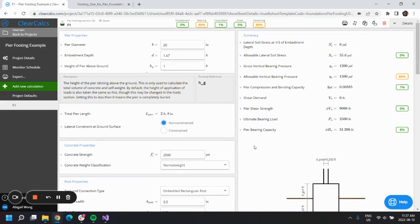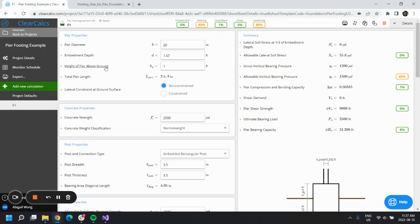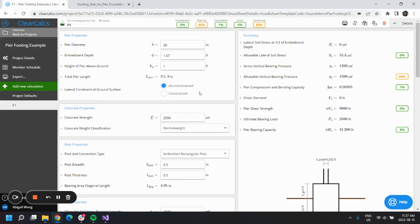The lateral constraint at the ground surface—our example didn't indicate anything about floorings being placed around the piers, so we'll leave it at non-constrained.